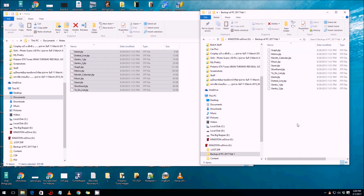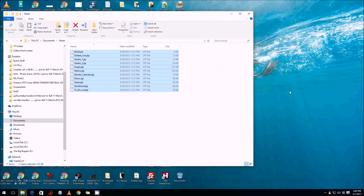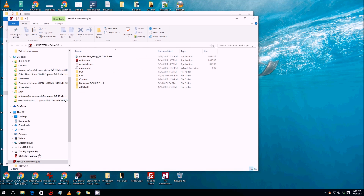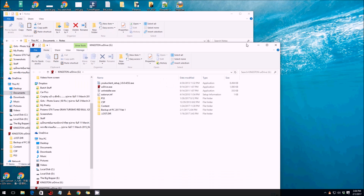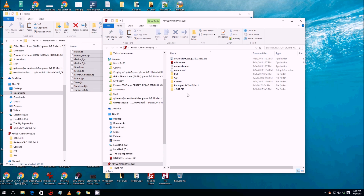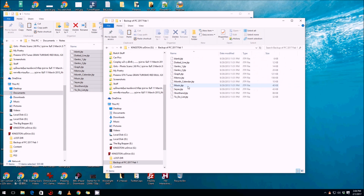Once the files are copied, right-click inside the USB drive folder and paste them. We'll go down to the Kingston drive — there they are in the 'Backup of PC' folder. So we didn't lose anything from the original location.